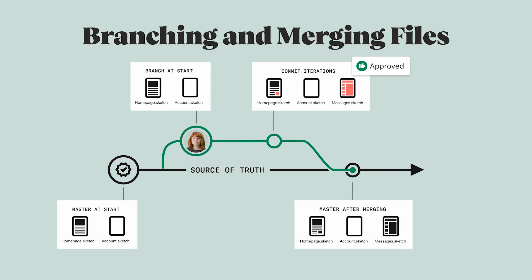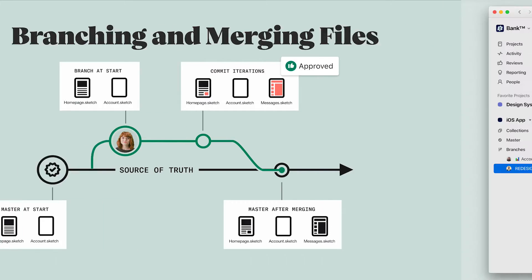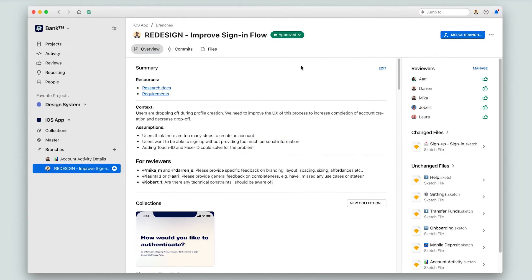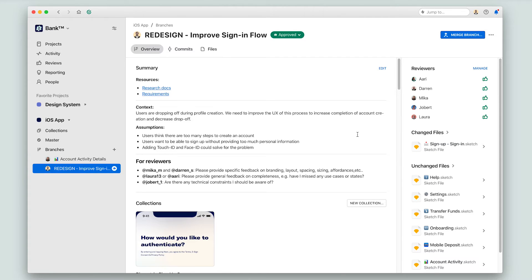Now that you know what to expect with merging, let's see this in action with our banking sign-in flows. I've experimented with a few different designs and landed on one that I liked, which I shared with my team in this collection. Since this work has been approved by the design team and the product and engineering teams, I think it's time to merge it into master.